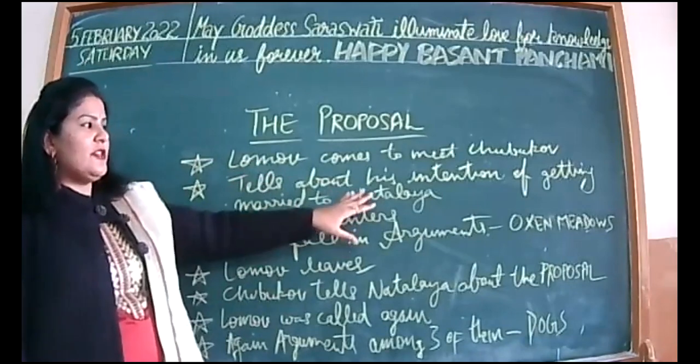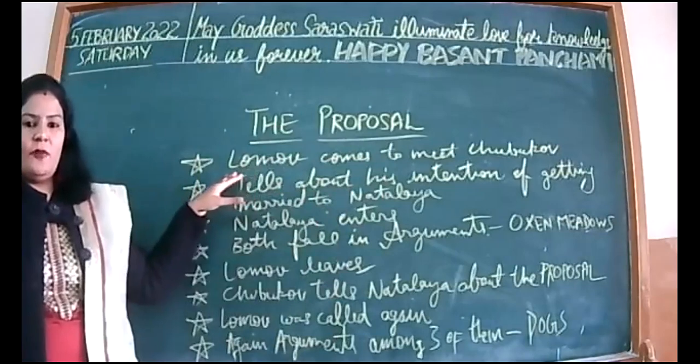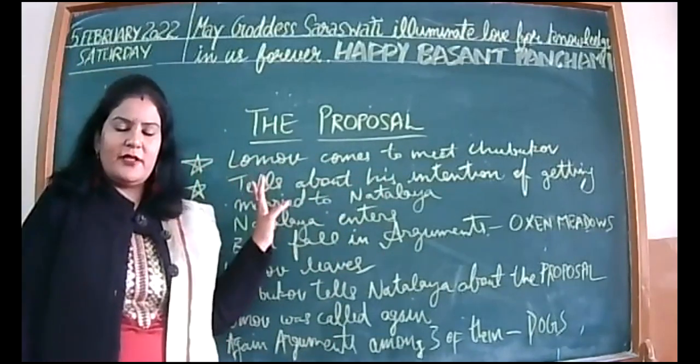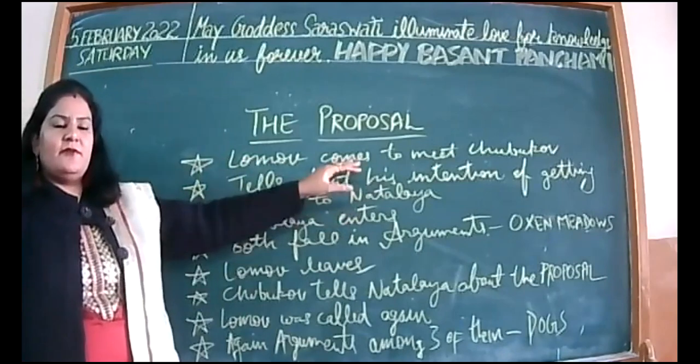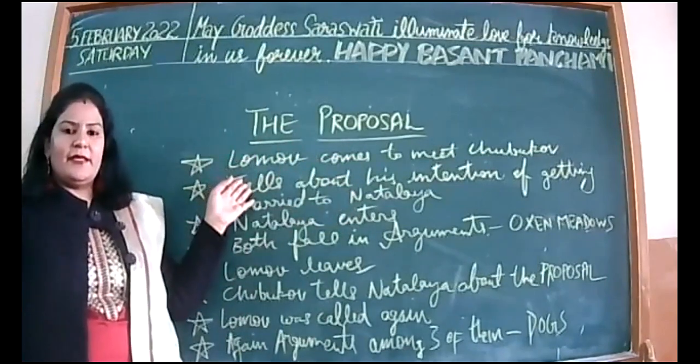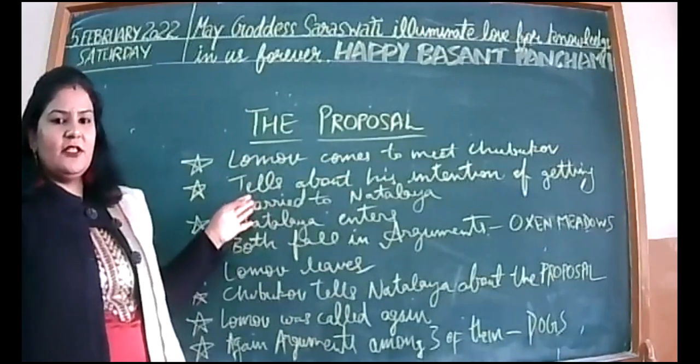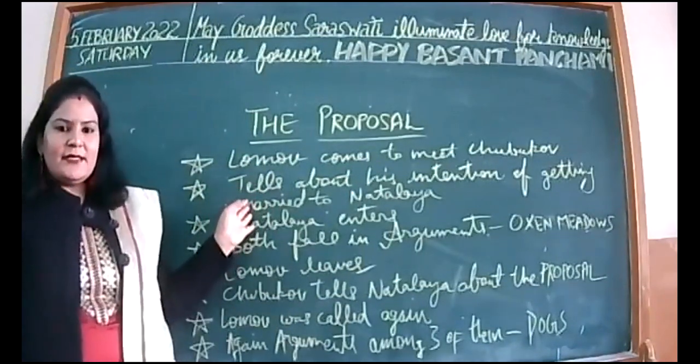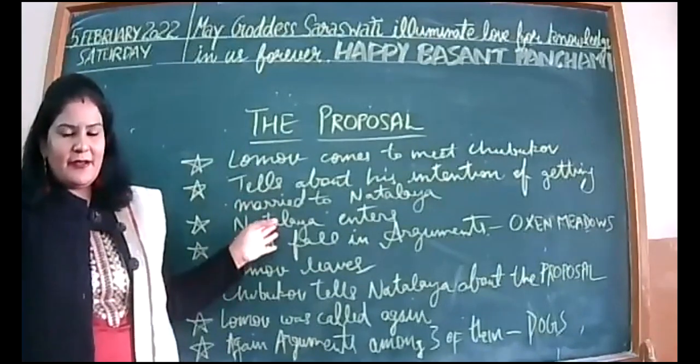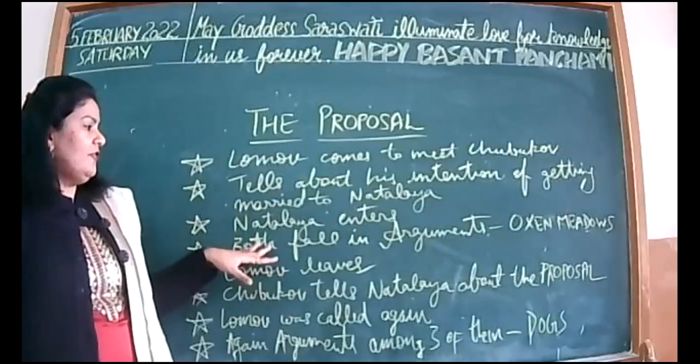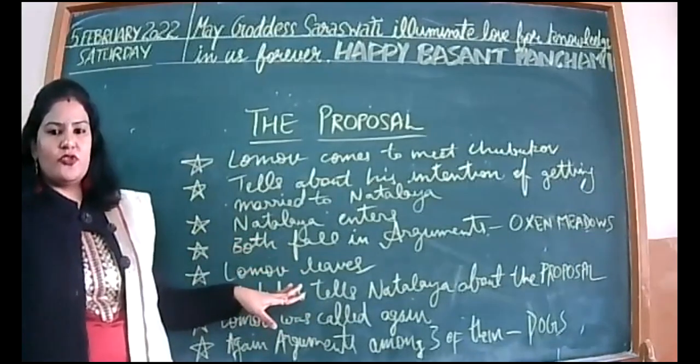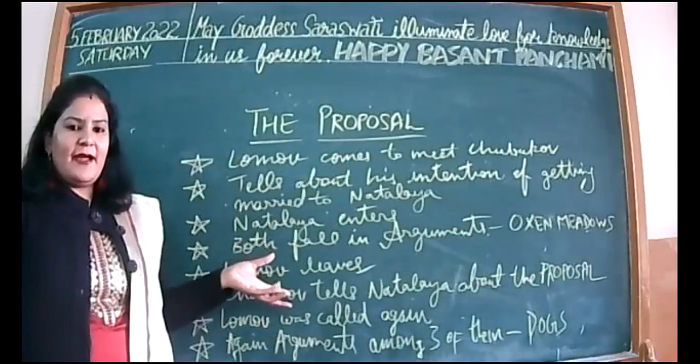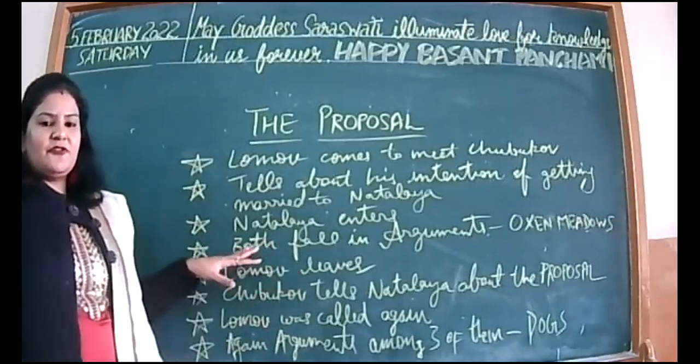Lomov comes to meet Shubukov. We have read so far that Lomov, Shubukov and Natalia, you already know all the characters, right? So Lomov, the prospective groom, wants to marry Natalia and he has come to meet Shubukov, the father of the girl and one of his neighbors as well.